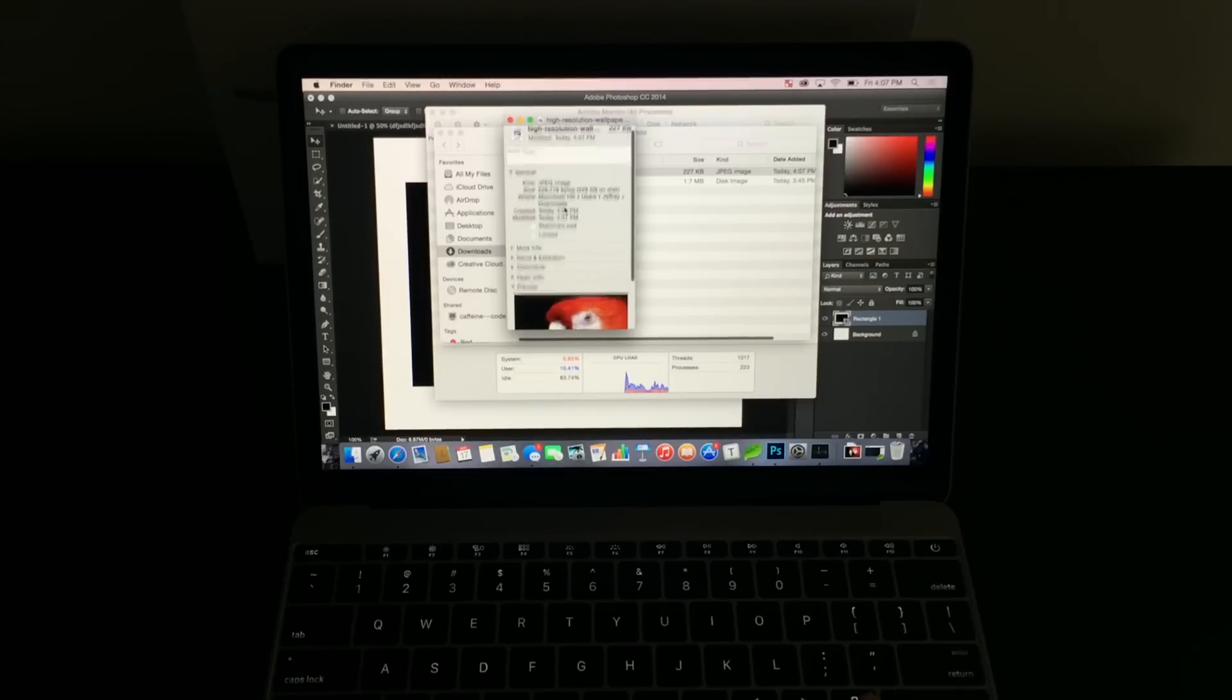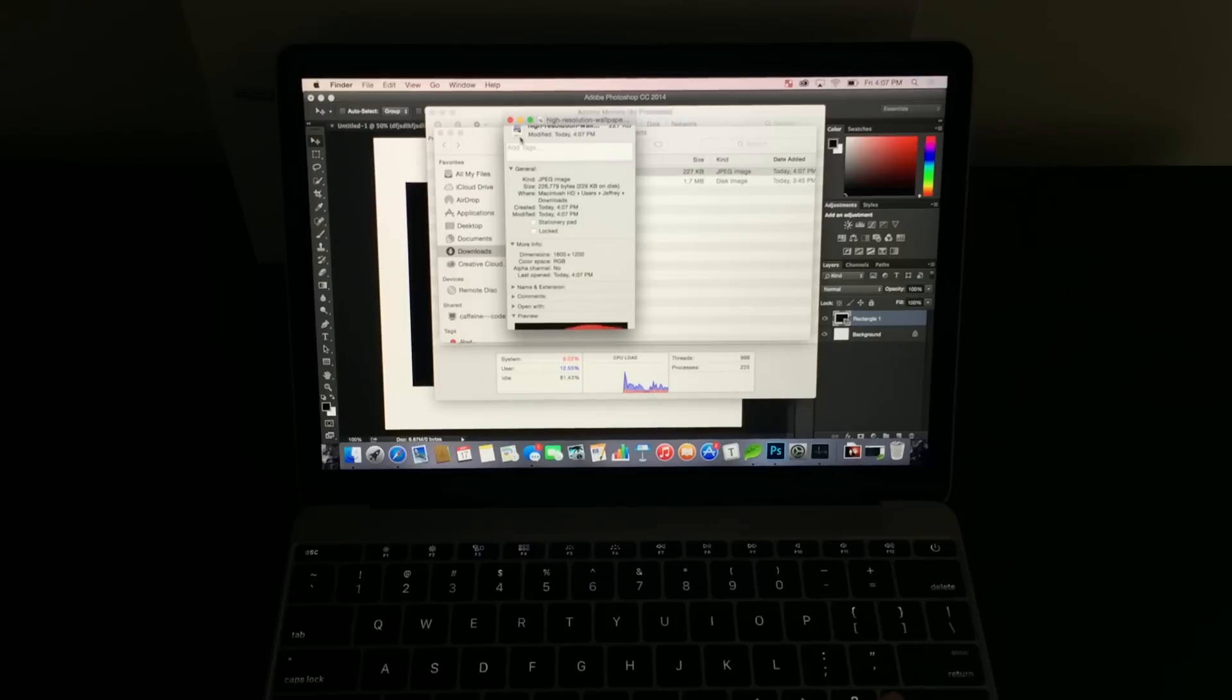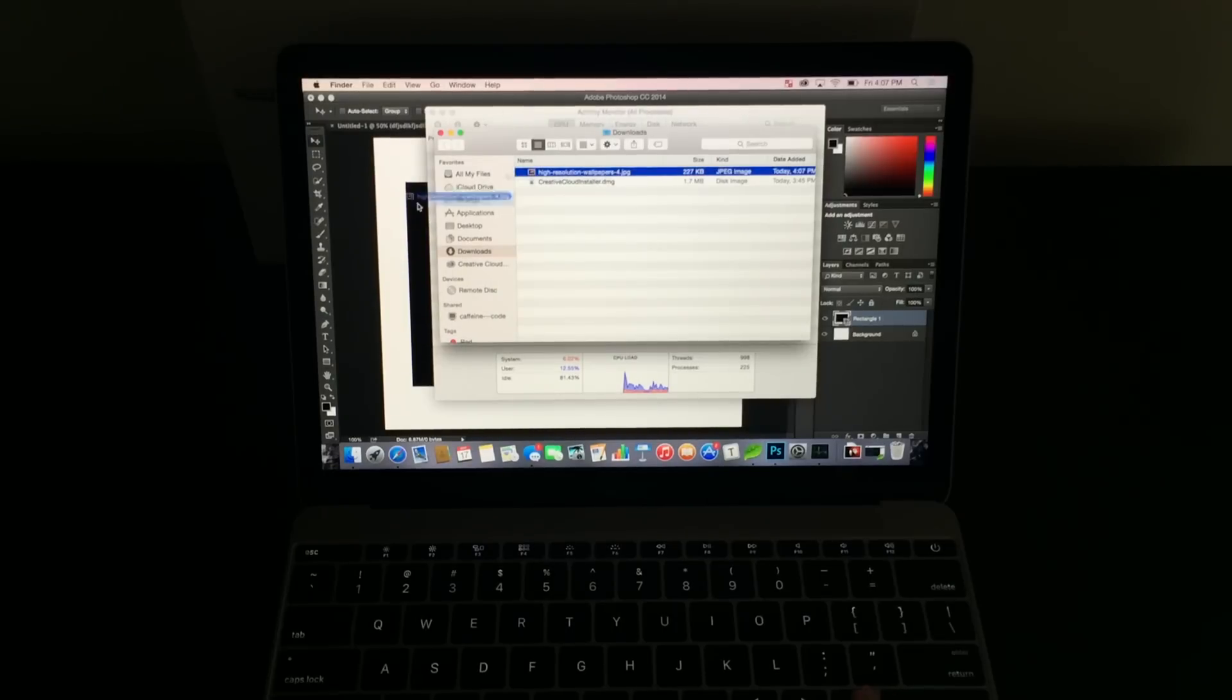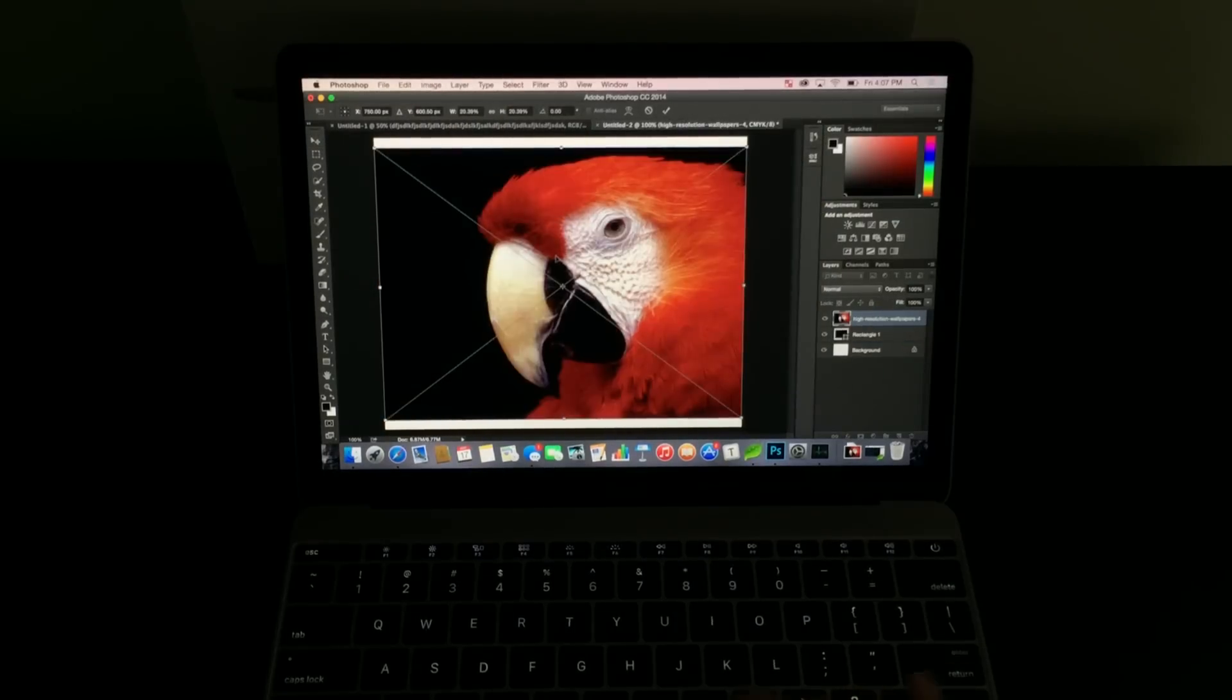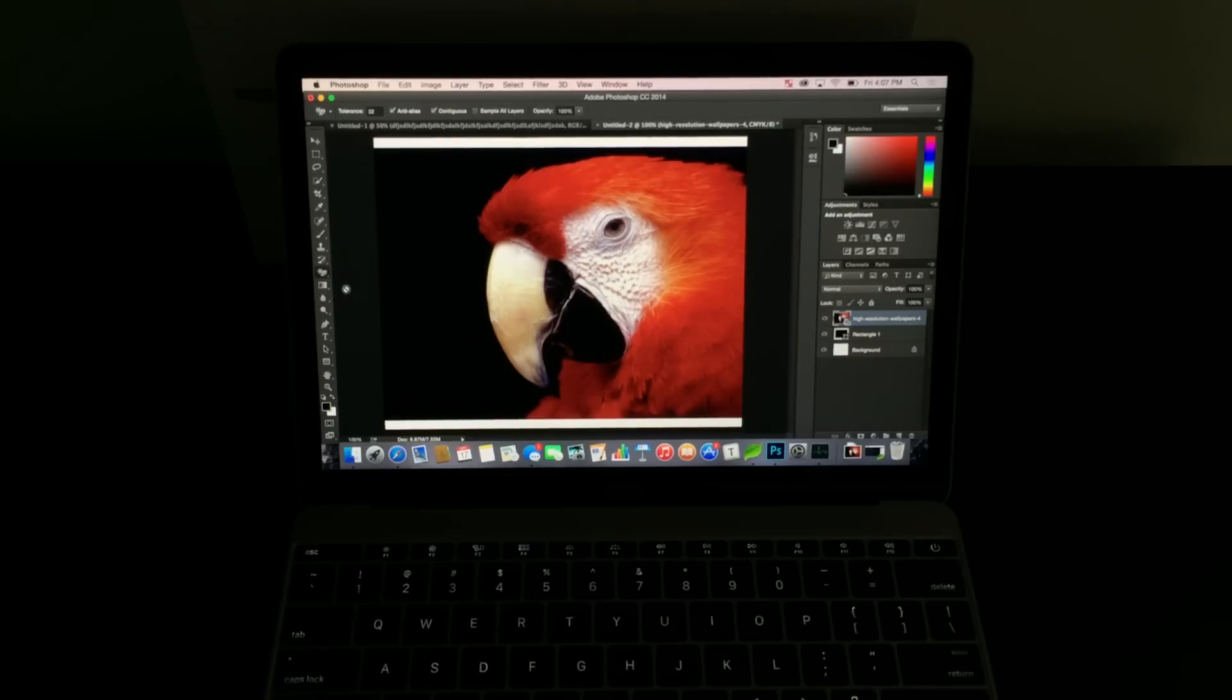You can check Apple.com for all those specifications. But you'll see me bring in a high-resolution image here or a bigger image and kind of show you what it's like to work with. It's not slowing down. It's not bogging down. It's working nicely.